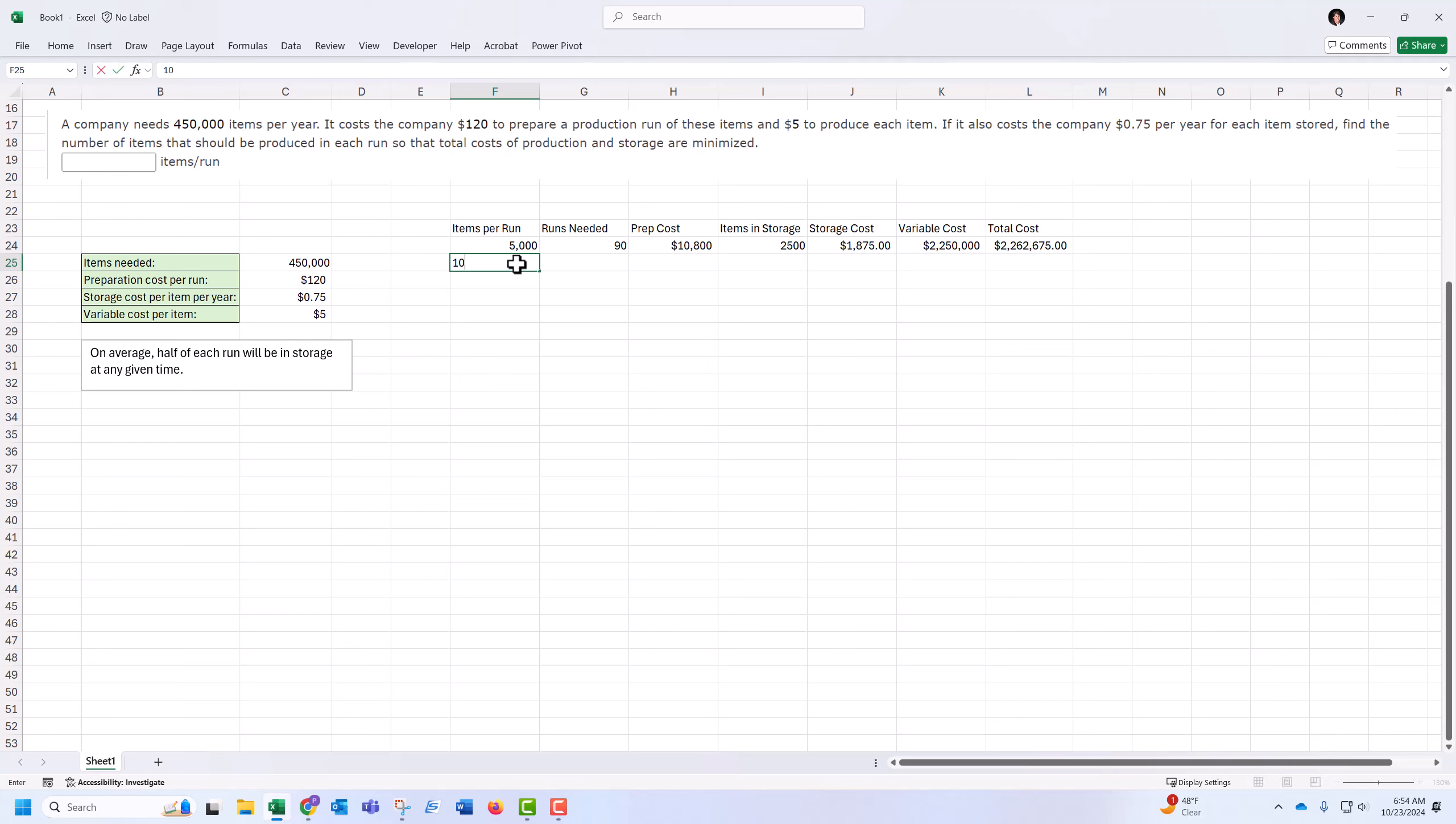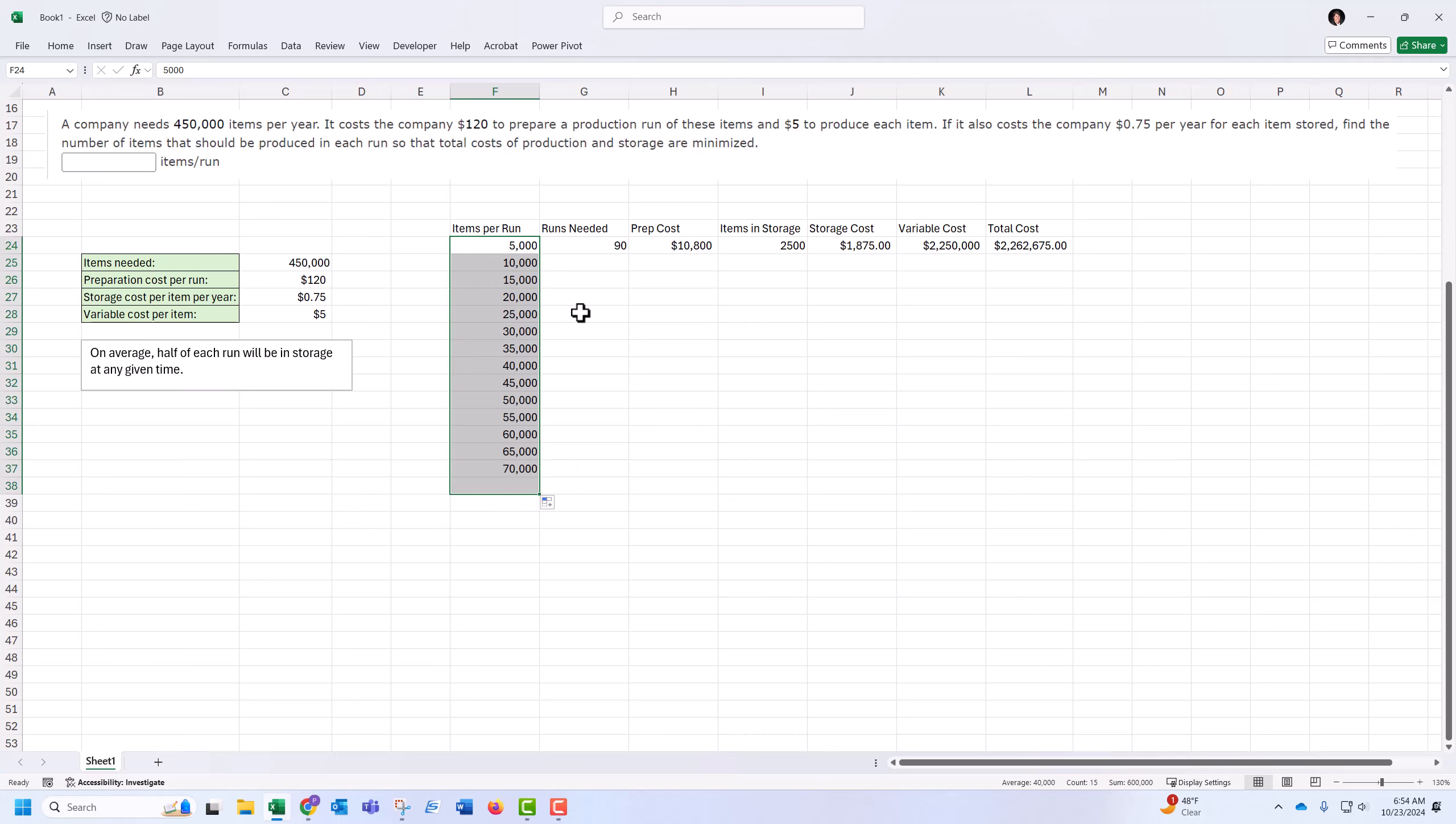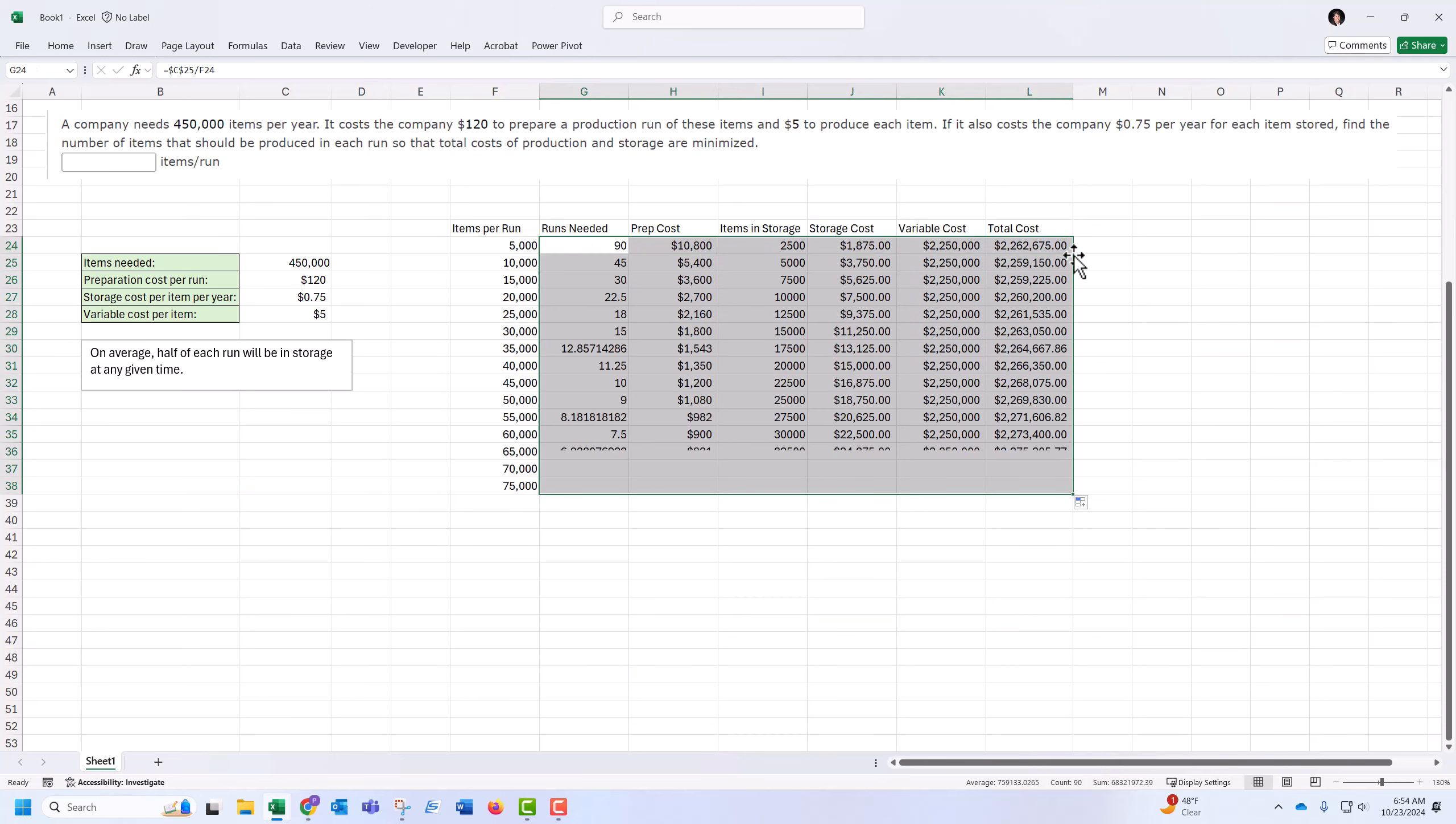Okay, then what if you make bigger batches? Up to $75,000. Carry this across. So the total cost: $2.259 million, $2.260 million, $2.261 million, $2.266 million. That looks like it's getting more expensive. So it got less expensive and then more expensive.